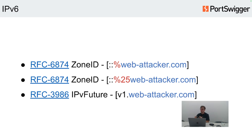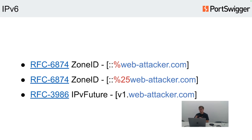The IPv6 word list includes not only different kinds of IPv4-inside-IPv6 type bypasses, but also really nice percent-encoded payloads that allow you to use different interface names inside IPv6 after the percent sign. You can embed your attacker domain inside the interface name, use percent encoding of the percent sign itself, or use IPv4 Future format.